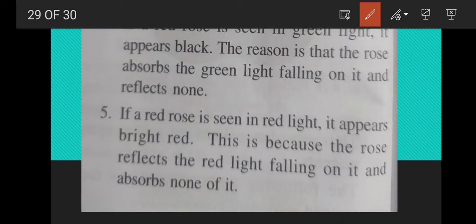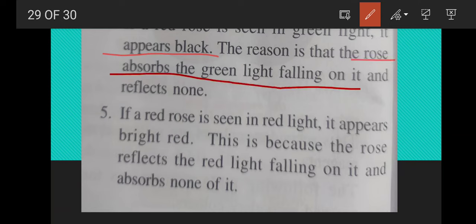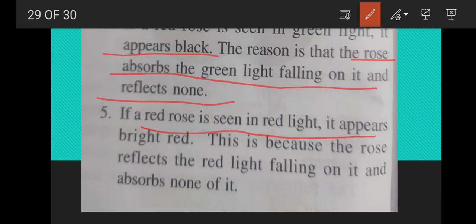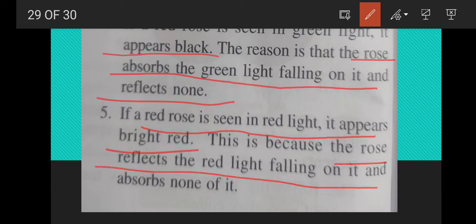If a red rose is seen in green light, it appears black, because the rose absorbs the green light falling on it and reflects nothing. If a red rose is seen in red light, it appears bright red, because the rose reflects the red light falling on it and absorbs nothing.